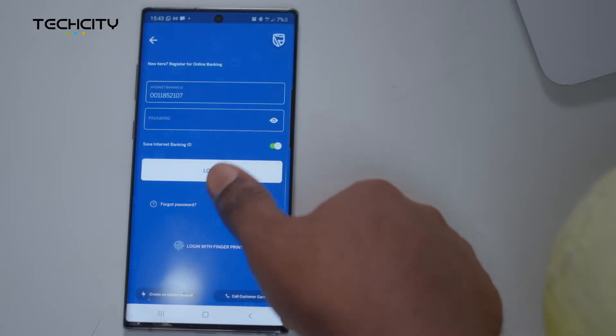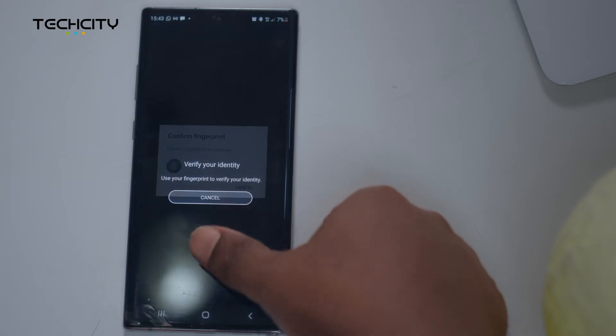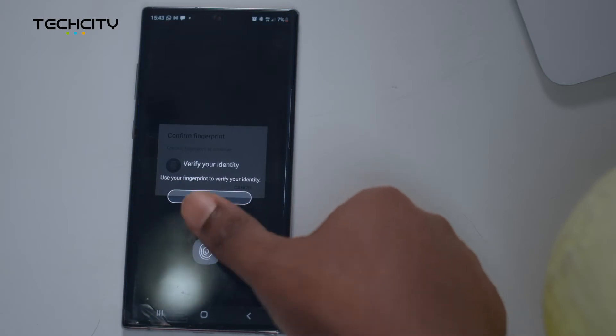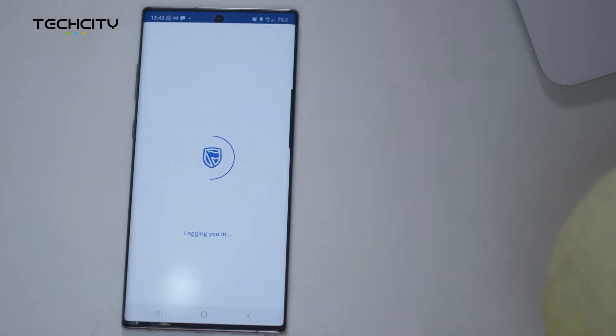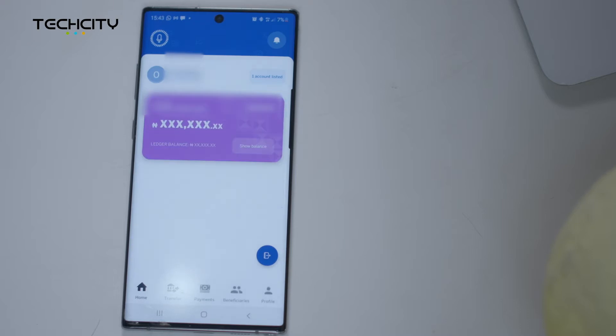For new and existing subscribers, the application offers quick login capabilities with facial and fingerprint biometric options and strong customer data protection.